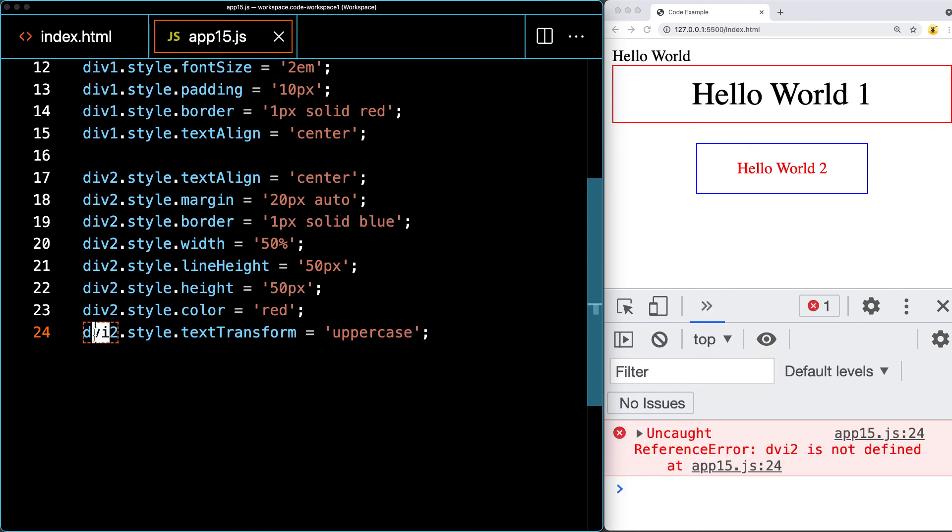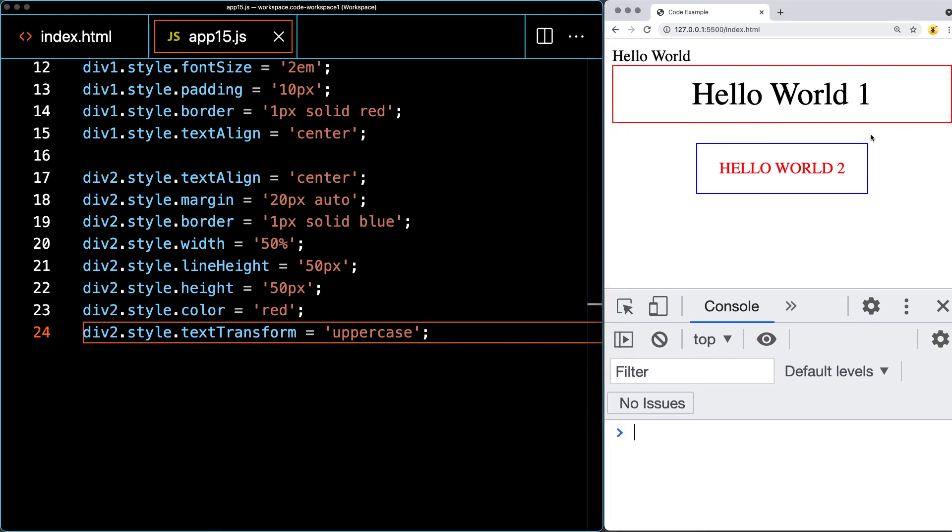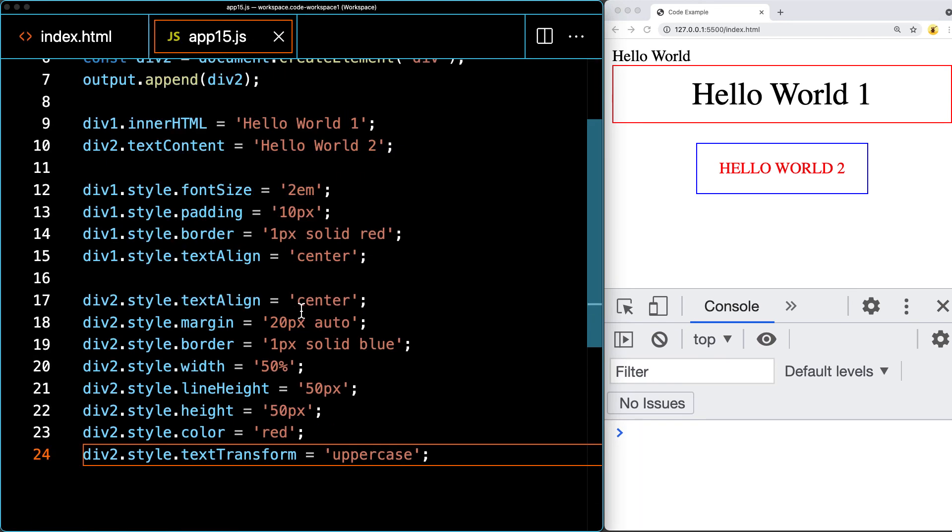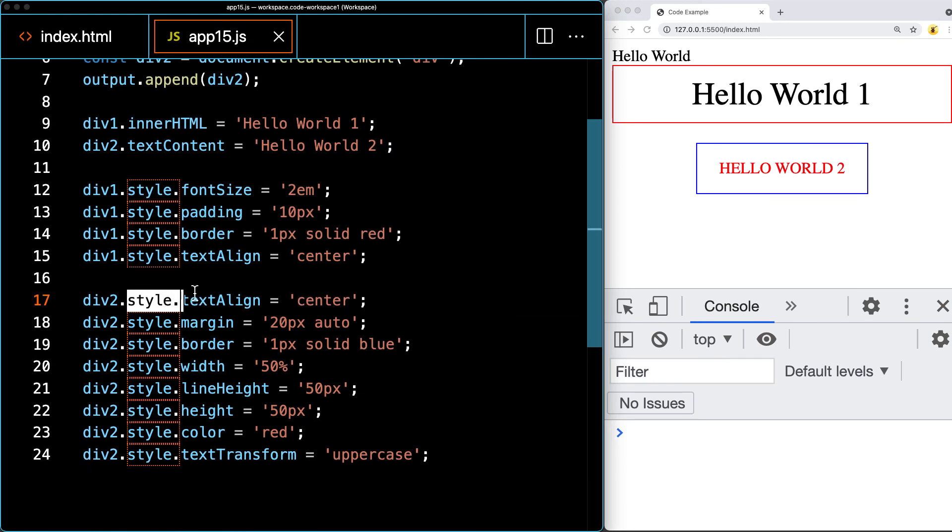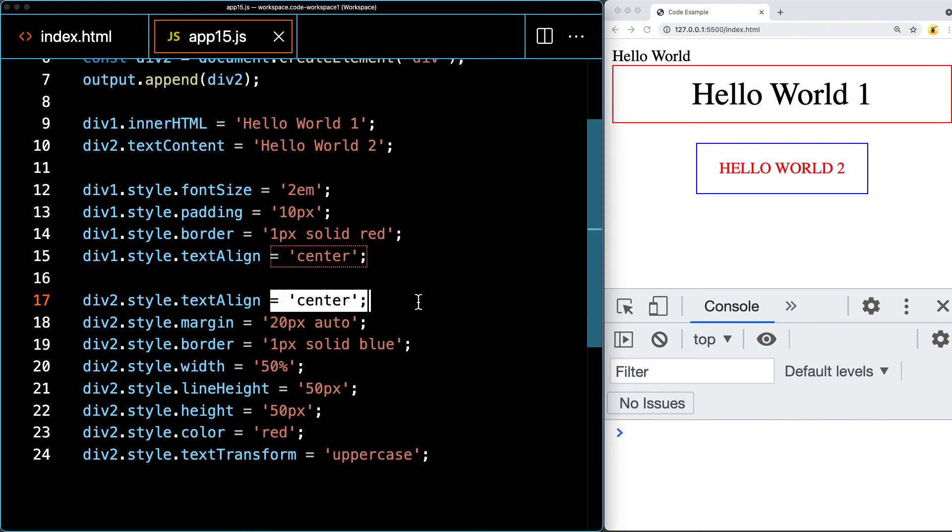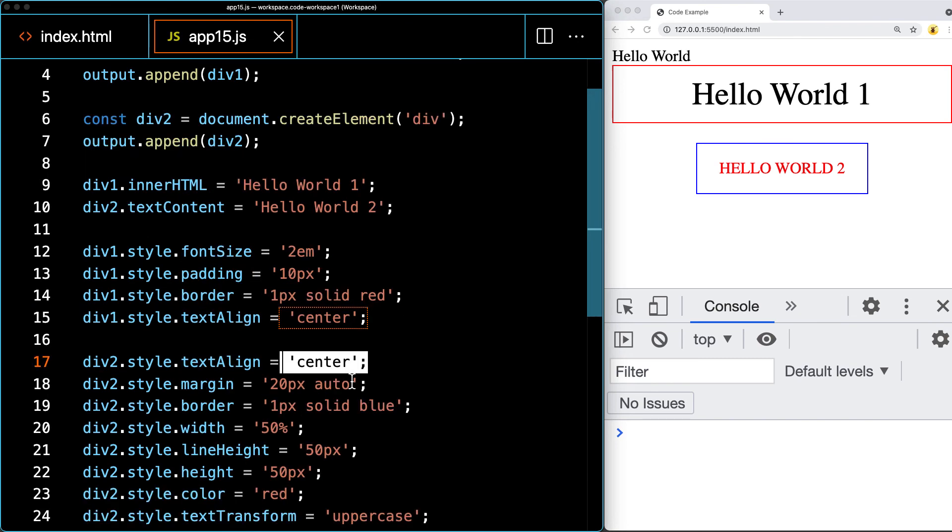Let's do one more where we'll do the text transform and set that to be uppercase. That object actually should be div two. So anything that you can do with styling, you can do with JavaScript within the style property, then selecting the property and setting a value for it. The values are all string values that we're assigning to these properties.